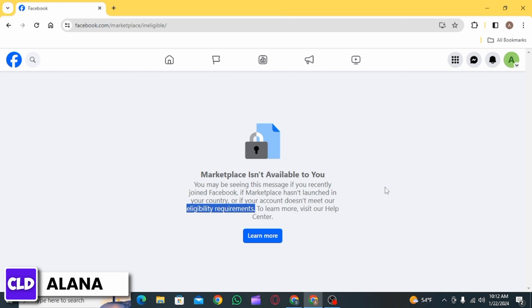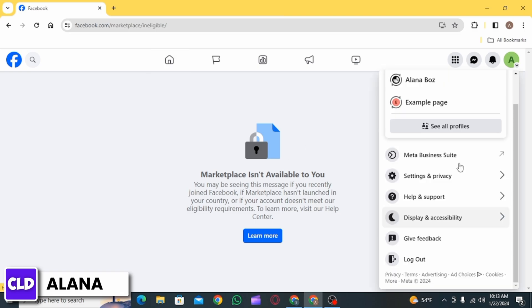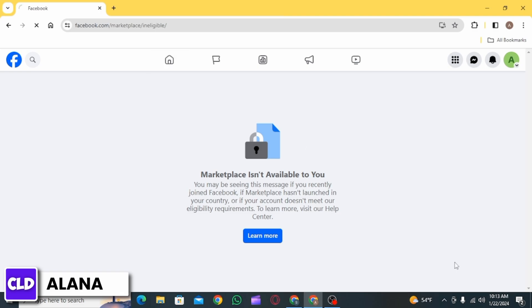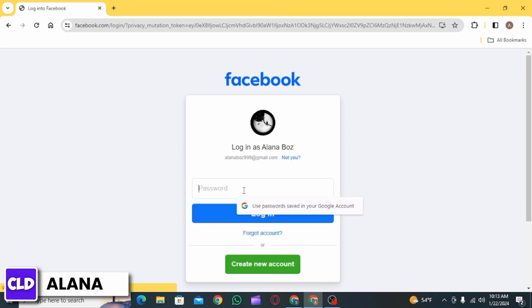The first thing you want to do is log out of your Facebook account, then enter all of your credentials and log into Facebook again.